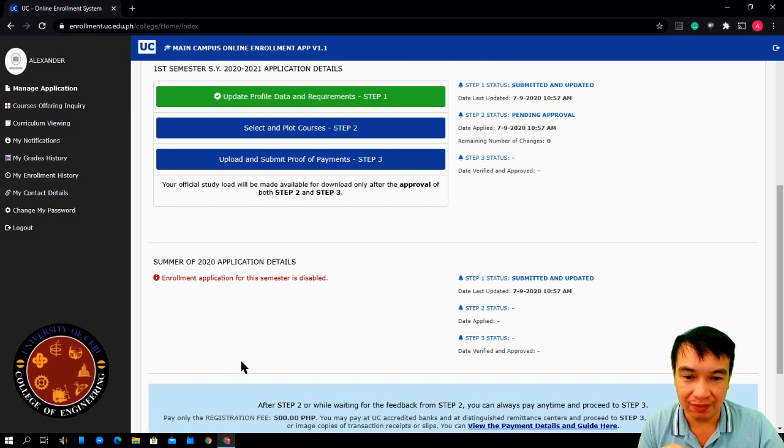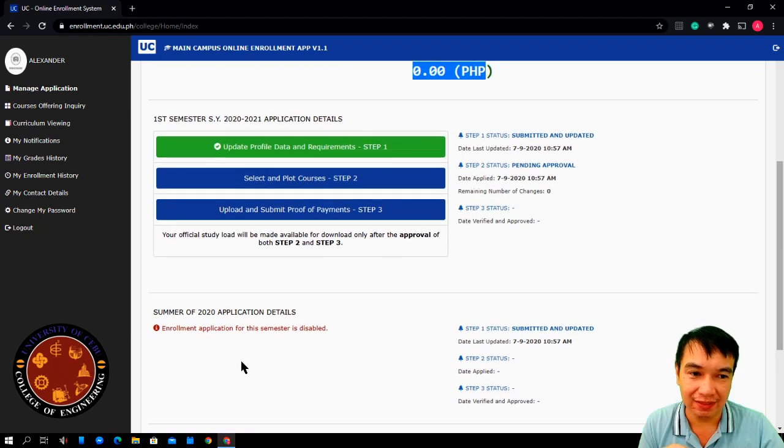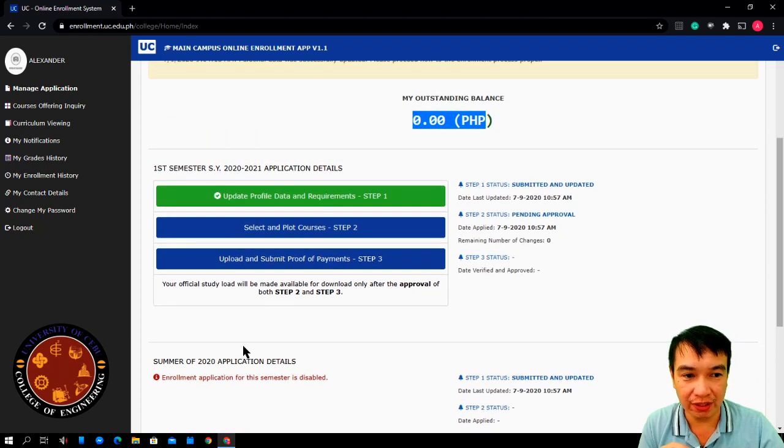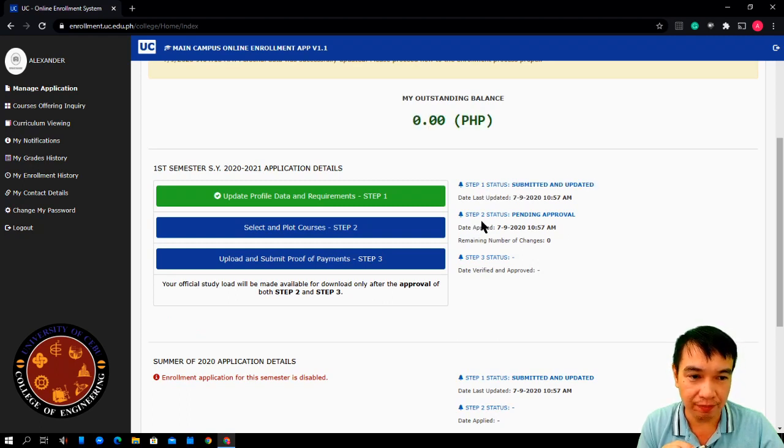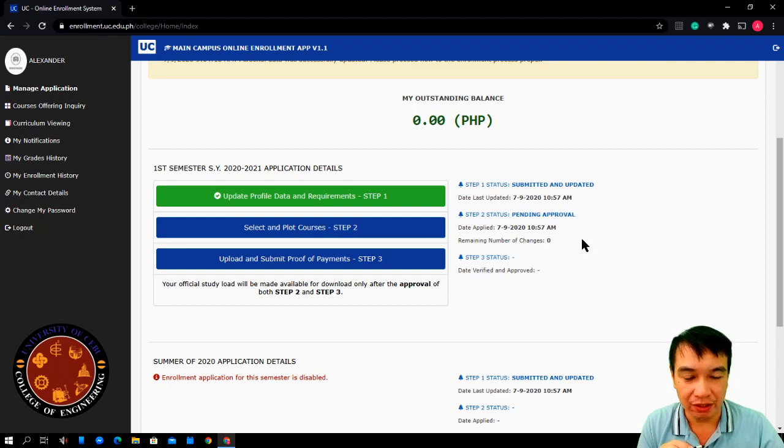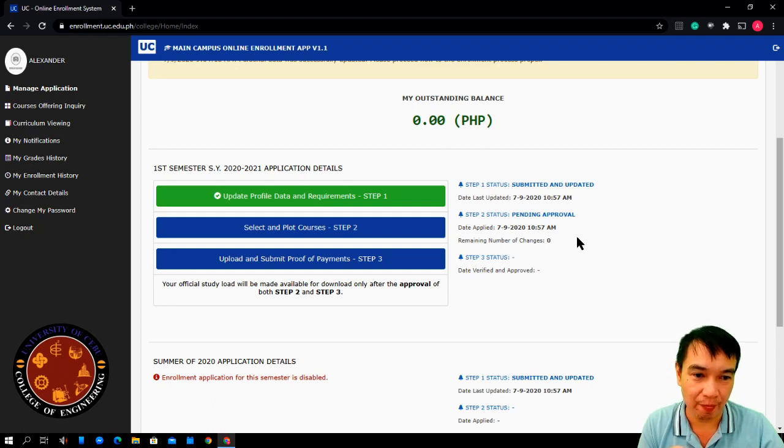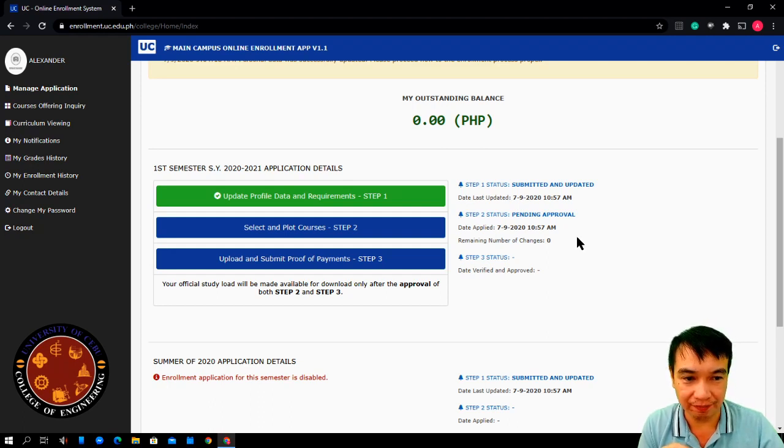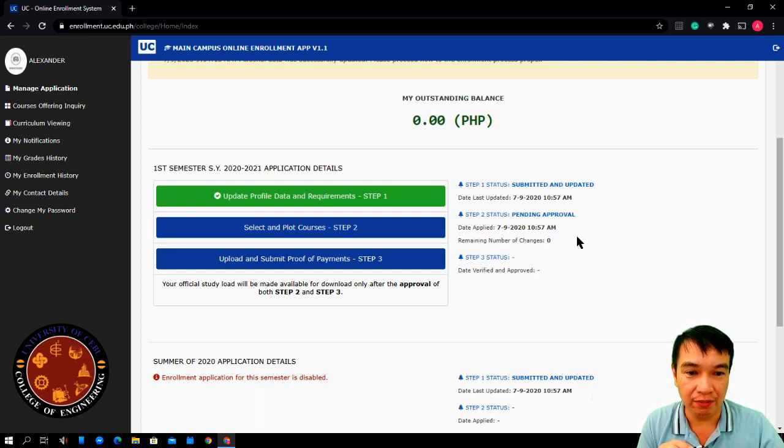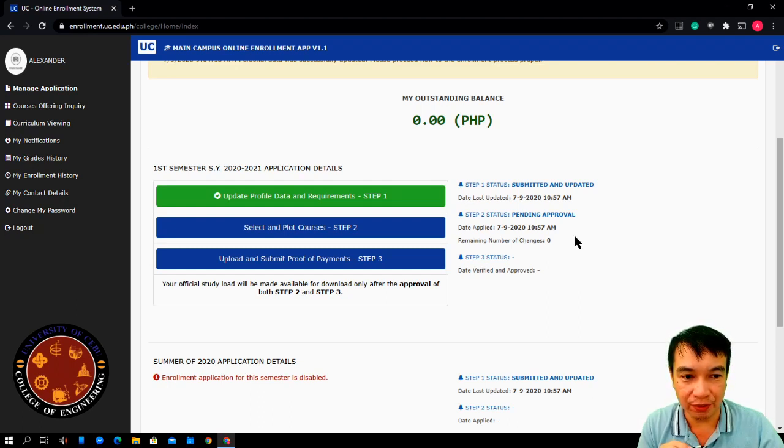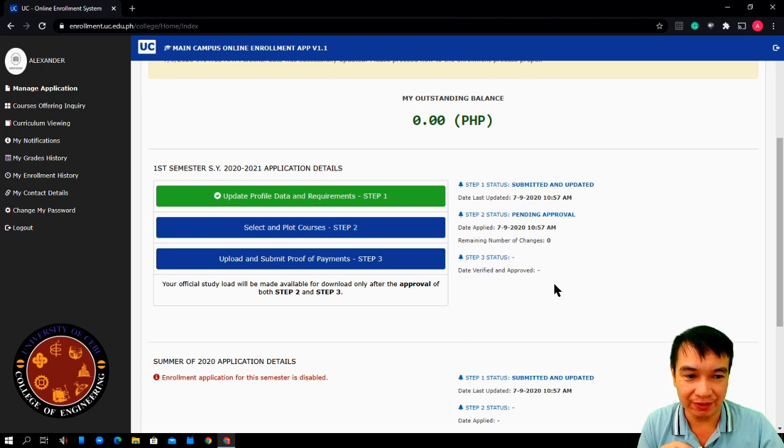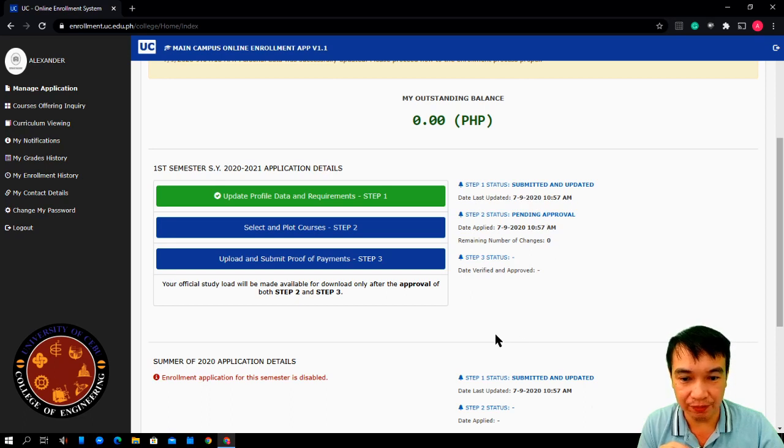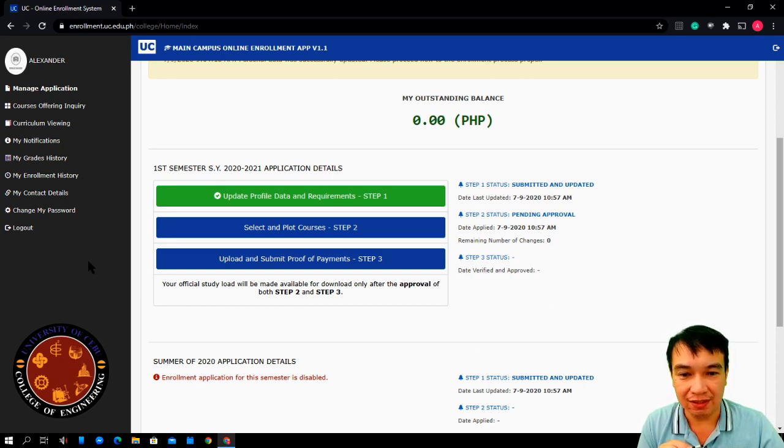Once done, you just wait for the approval. Step one, status submitted and updated. Step two, status pending approval. Your enrollment is submitted to our chairman or our dean. From there, you will check your enrollment for approval. And, you will wait for the notification. So, since this is not yet approved, what you have to do is just log out and check it for another day or you will be notified.